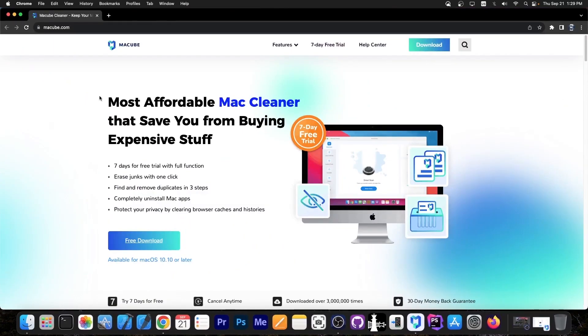This is available on maccube.com, and you can see here it says 'most affordable Mac cleaner that saves you from buying expensive stuff.' To be honest, most Mac cleaners are extremely expensive compared to this one.